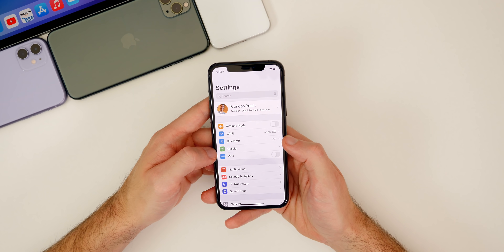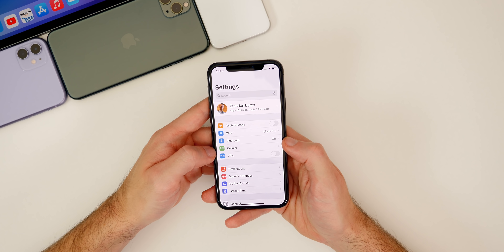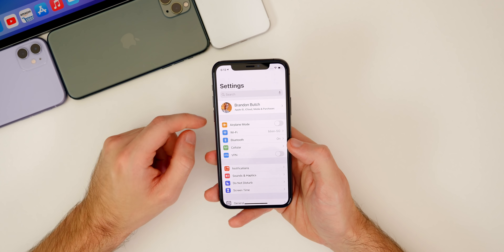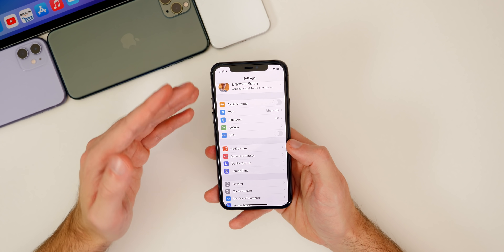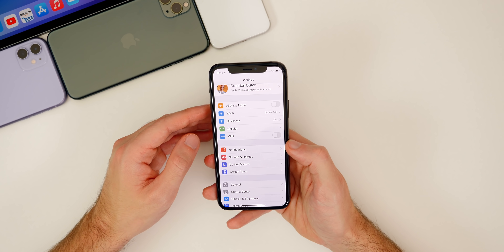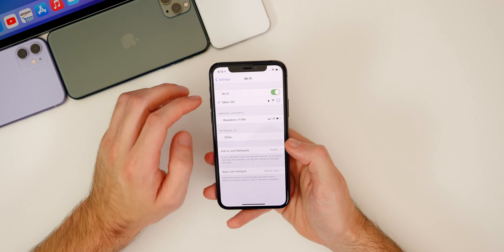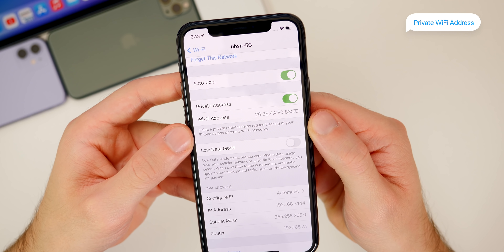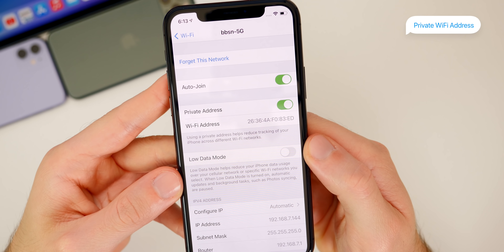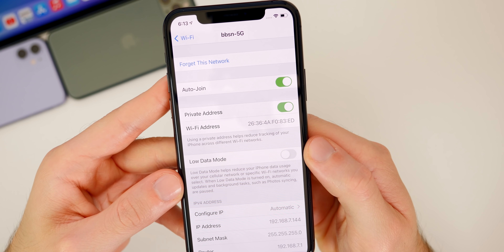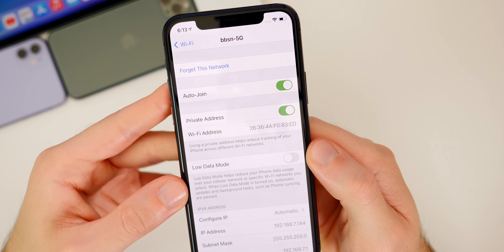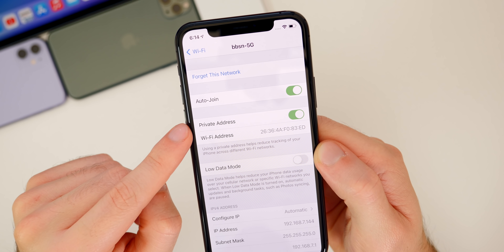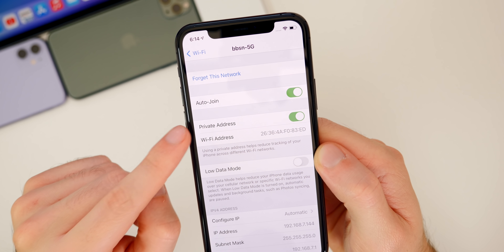As I mentioned in my what's new video on iOS 14 — where I showed more than 100 features — Apple really focused on privacy with this update. One of those big privacy features is in WiFi. Go to your WiFi settings, tap on your current connection, and you'll see a new setting called private address. It says using a private address helps reduce tracking of your iPhone across different WiFi networks, and the WiFi address shown is not your actual WiFi address. This is a great new privacy feature in iOS 14 that I highly recommend you look into.